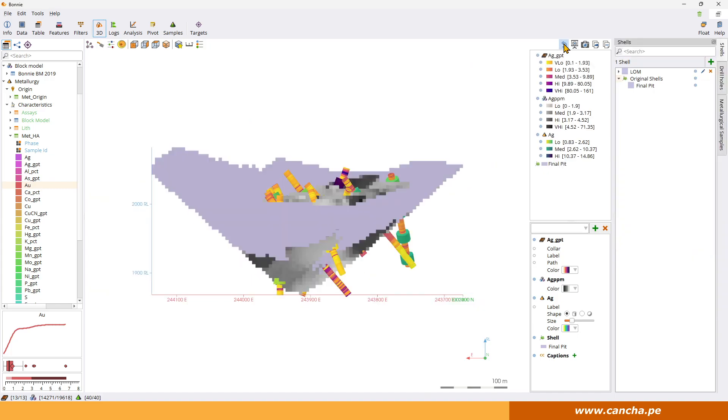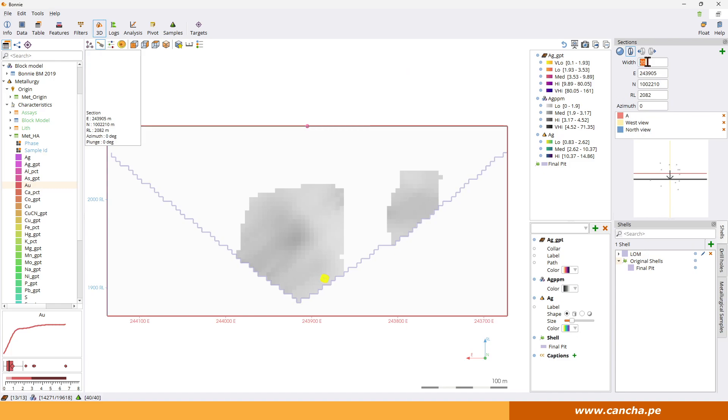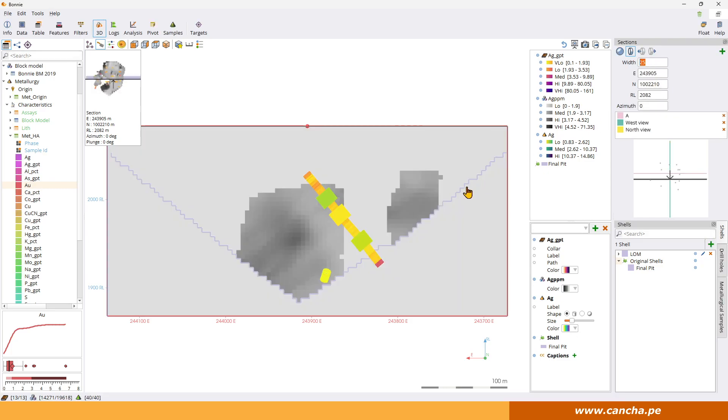It looks a bit squirrelly, maybe because we've got too narrow a view. So let's make it a little bit bigger. Make it 25 meters. And now we've got some samples and drilling inside that sandwich.